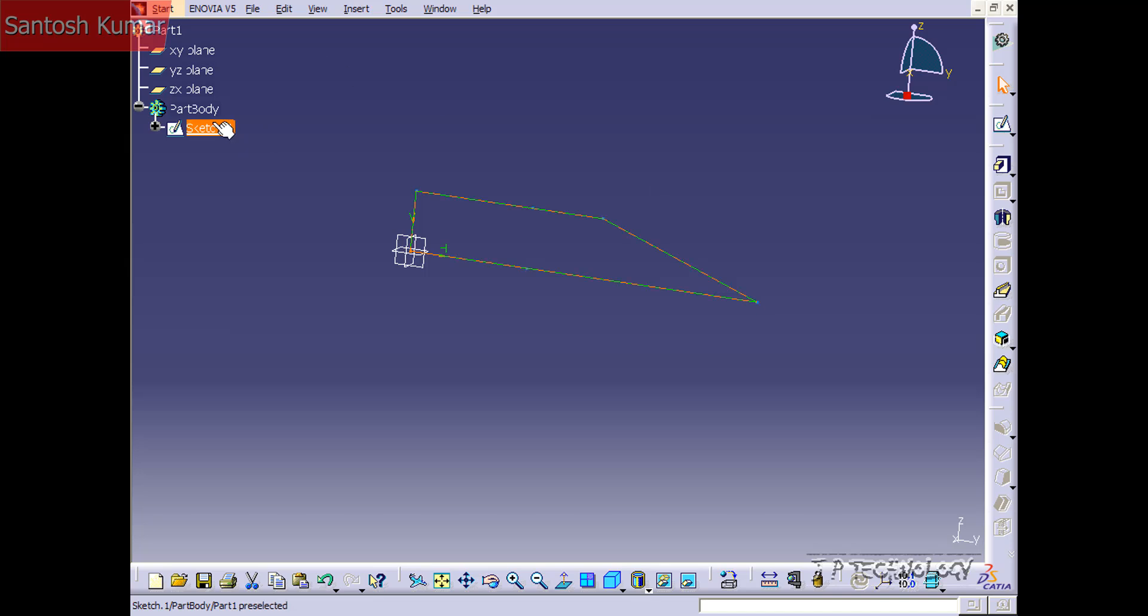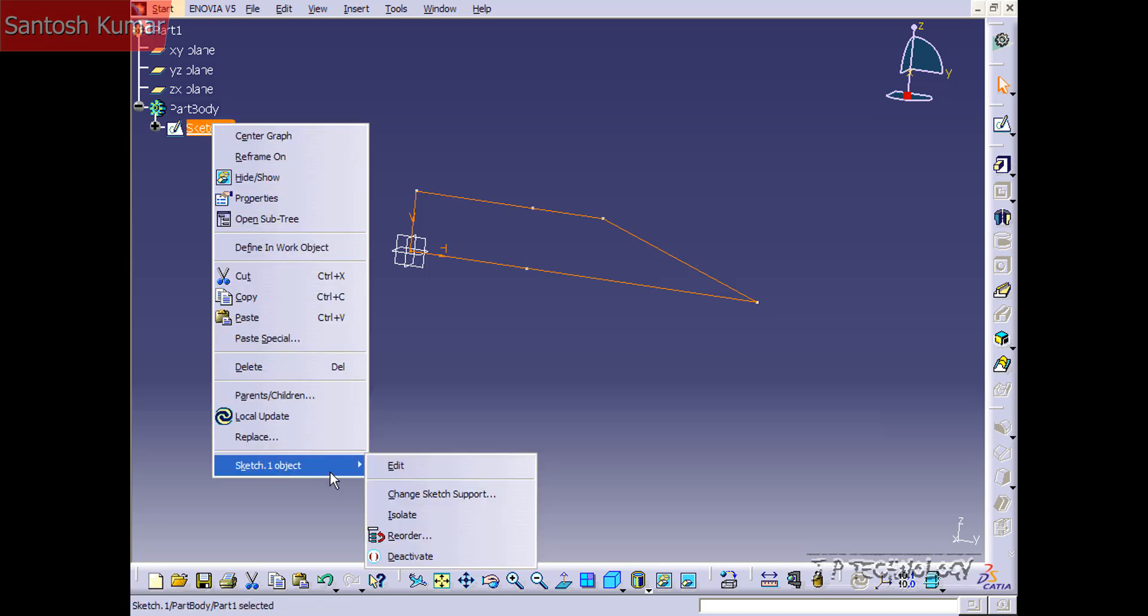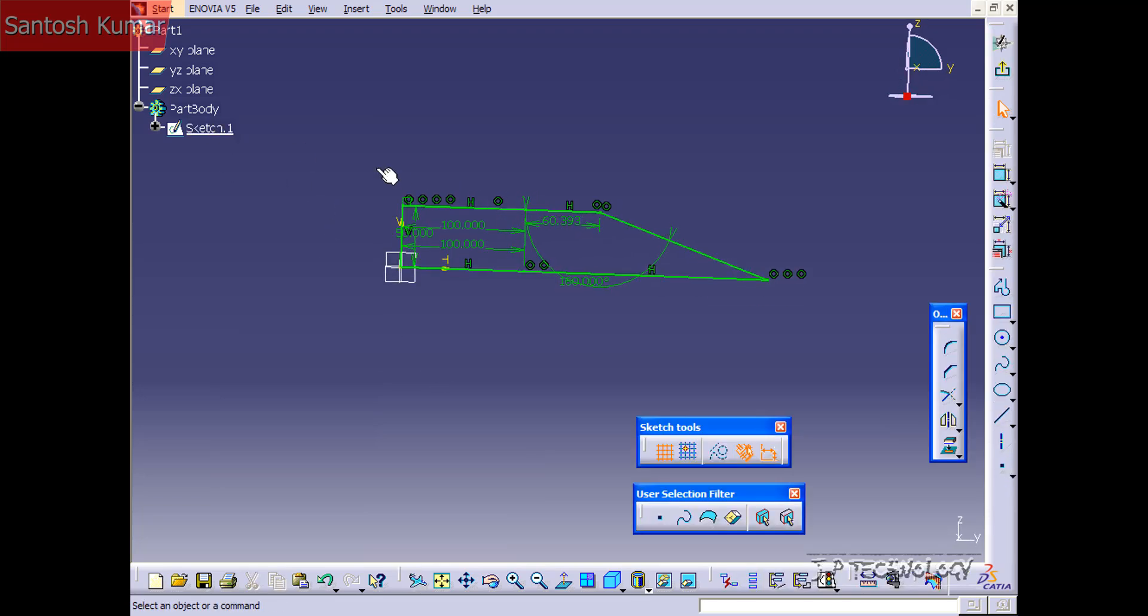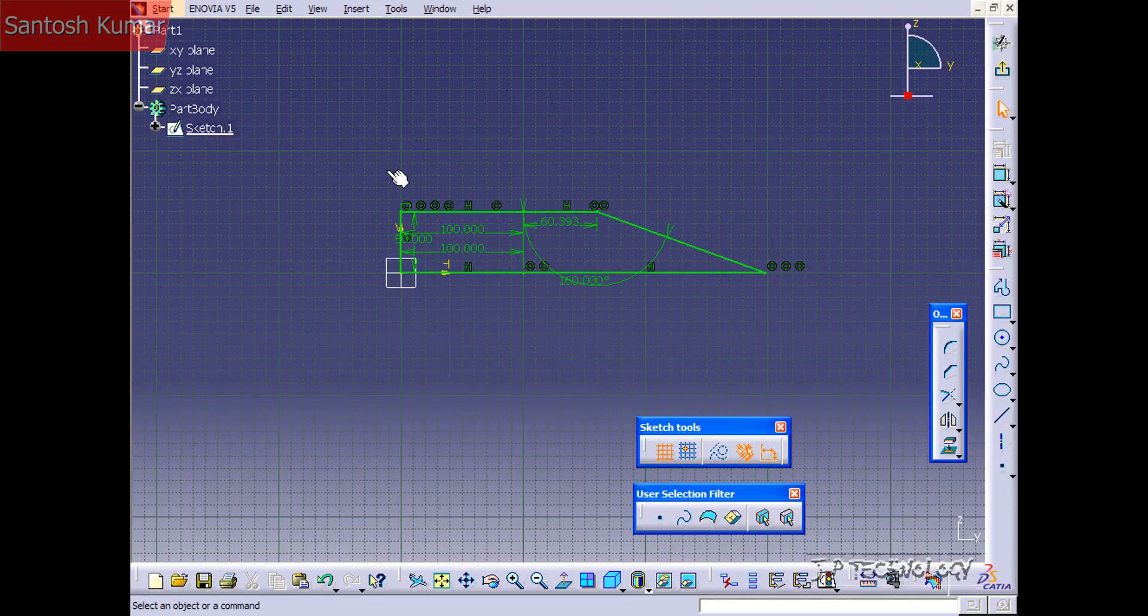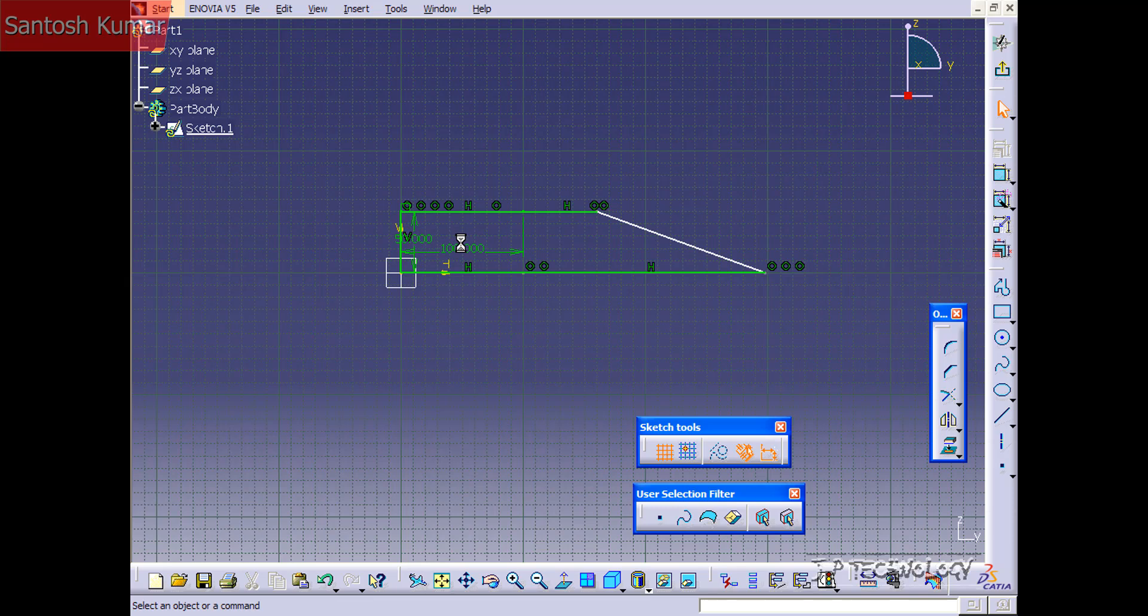So let's go back into the sketch one more time. A quicker way, just to show you, you can just double click and it'll bring you right into the sketch. Now let's delete all of the dimensions.